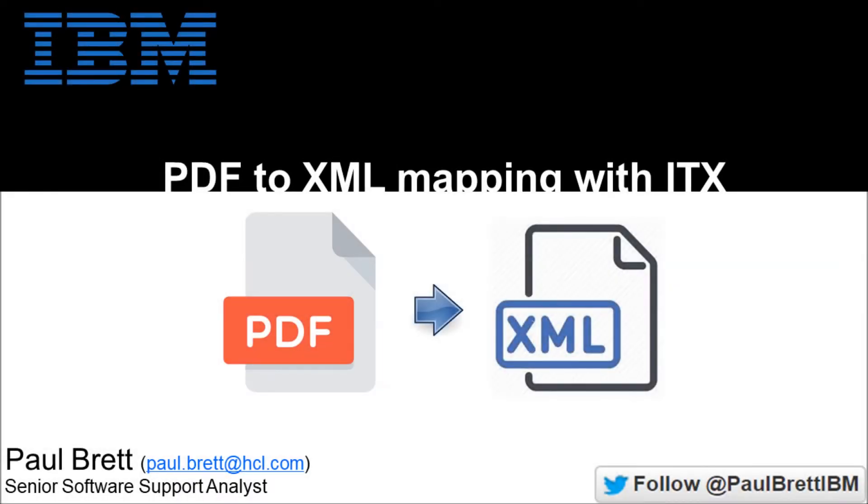Hello and welcome. I want to thank you all today for joining me for this video presentation. The topic today is PDF to XML mapping with IBM Transformation Extender. Please follow me on Twitter at Paul Brett IBM.